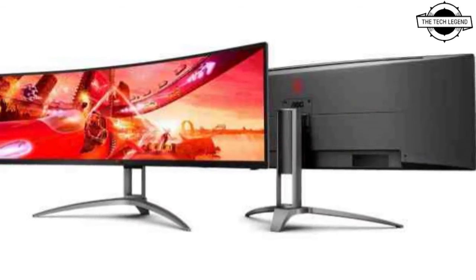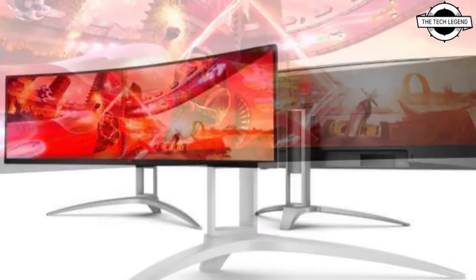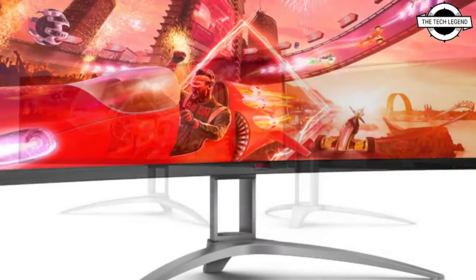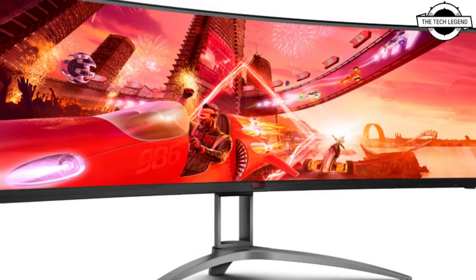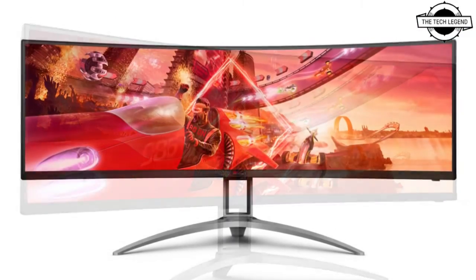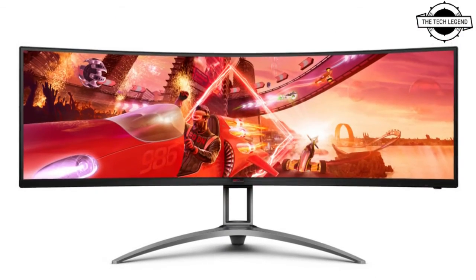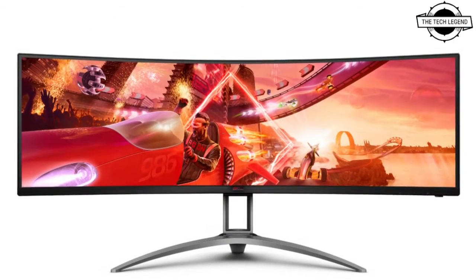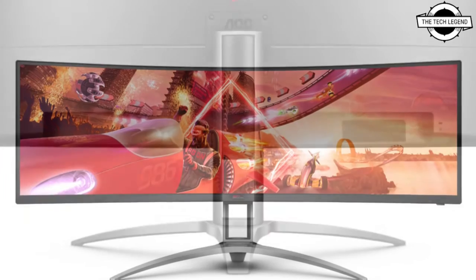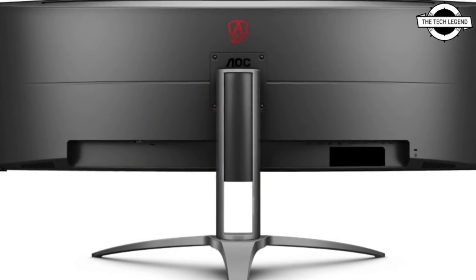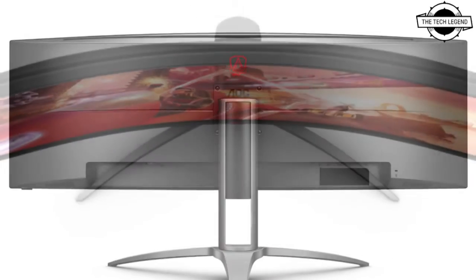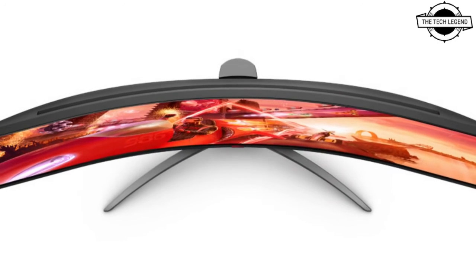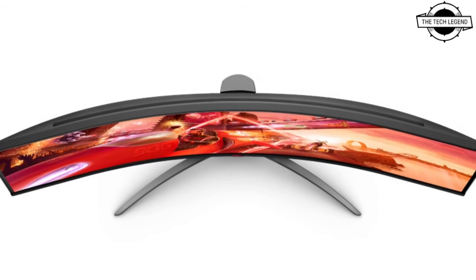Both monitors employ a VA panel for deep blacks, rich colors, and high contrast ratio for stunning imagery, supported by their VESA-certified DisplayHDR 400 specification. The AG493UCX2 features a super-wide 32:9 VA panel with a borderless design that looks like something out of a sci-fi series with its futuristic curve.